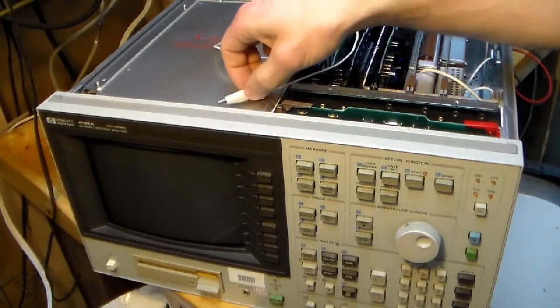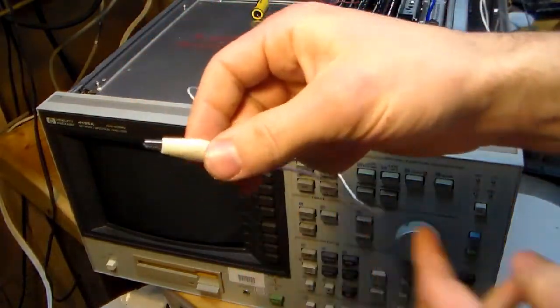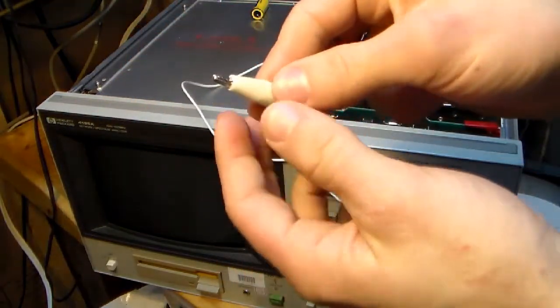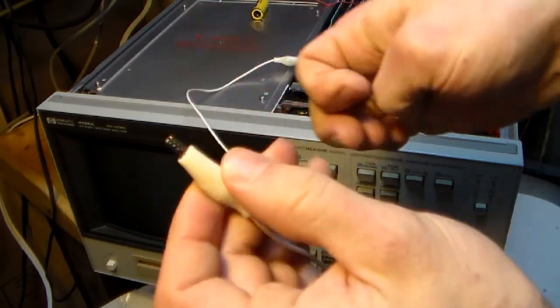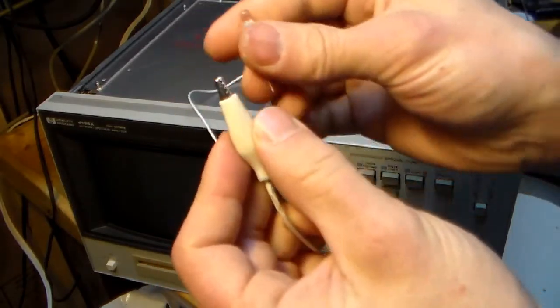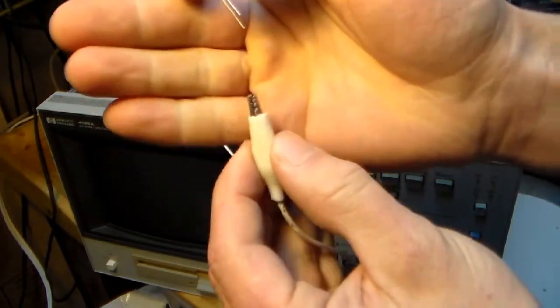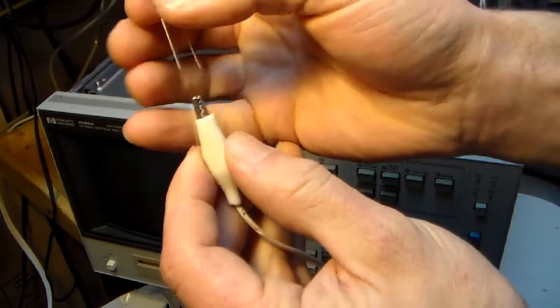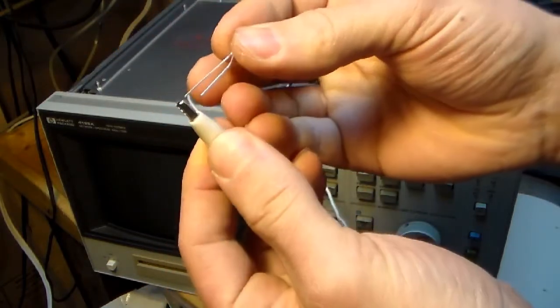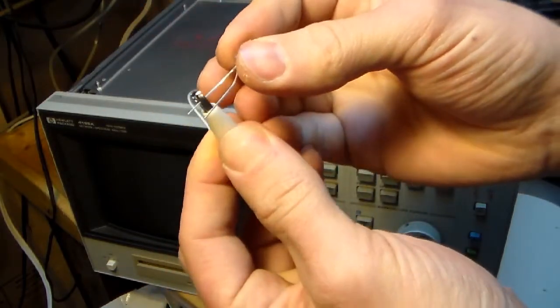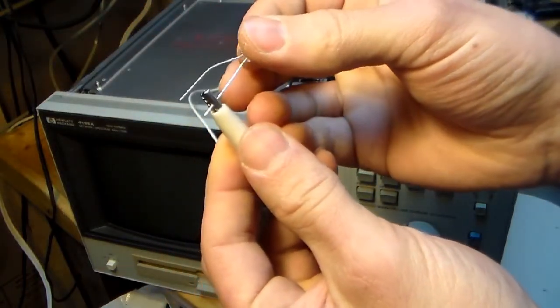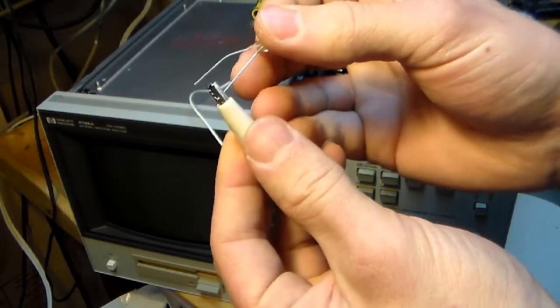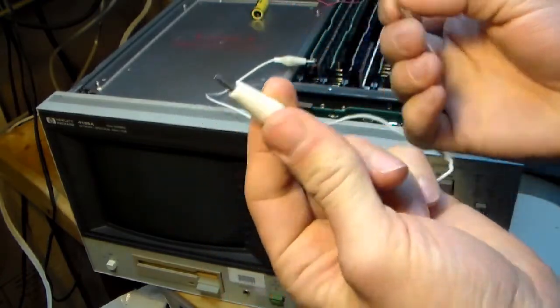And just a side note. When you buy cheap test clips like this, well, you get what you pay for. In this case, well, after a while, the PVC gets kind of stiff. And, well, they just don't close anymore, so they don't stay tight. Garbage.